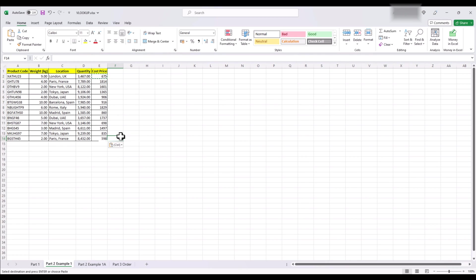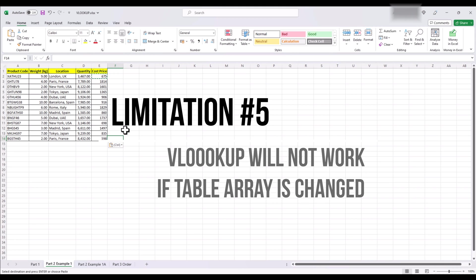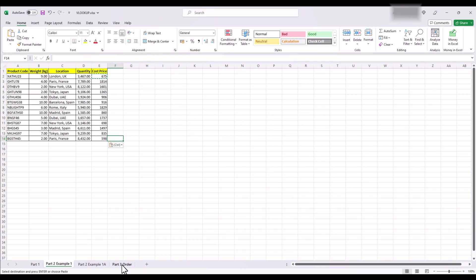And lastly, limitation number 5. VLOOKUP will not work if your table array is changed. If your lookup array, that is the table where the price is mentioned in our case, is changed. Maybe someone added an extra column or deleted a column. Your VLOOKUP formula will return incorrect values or an error. Let me show you.